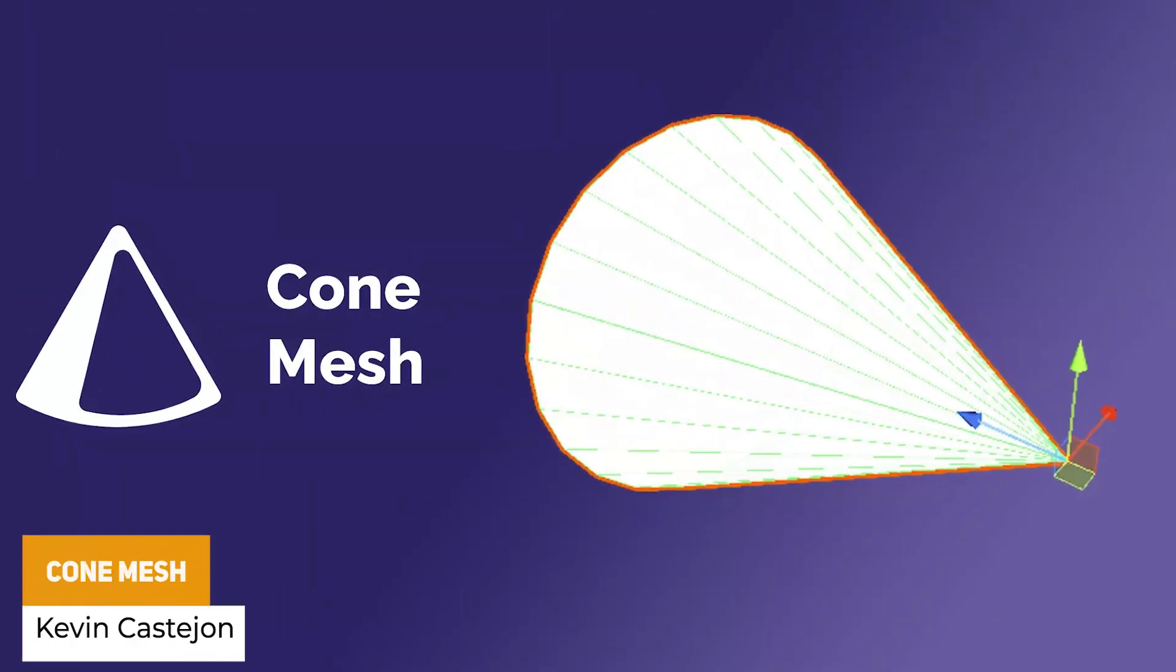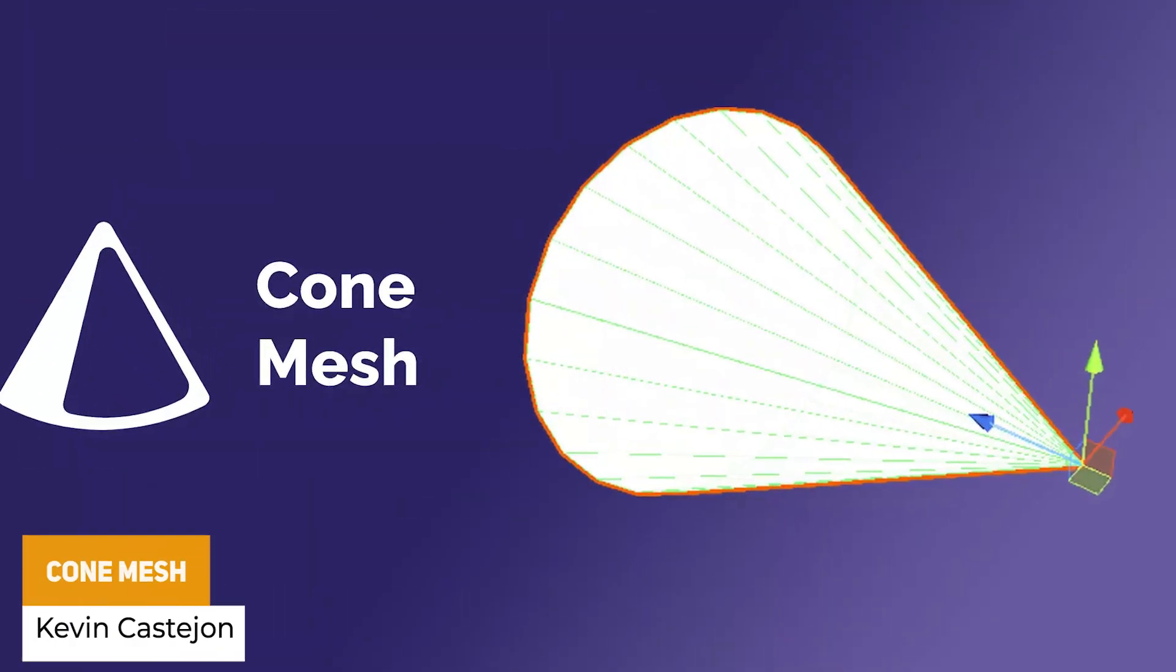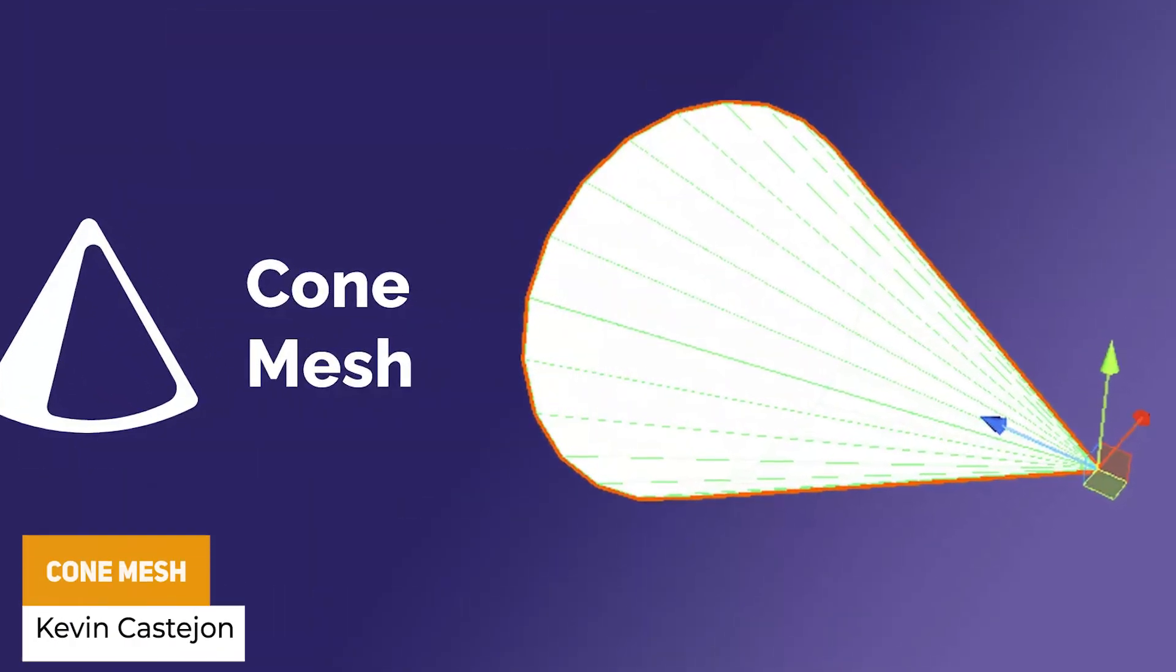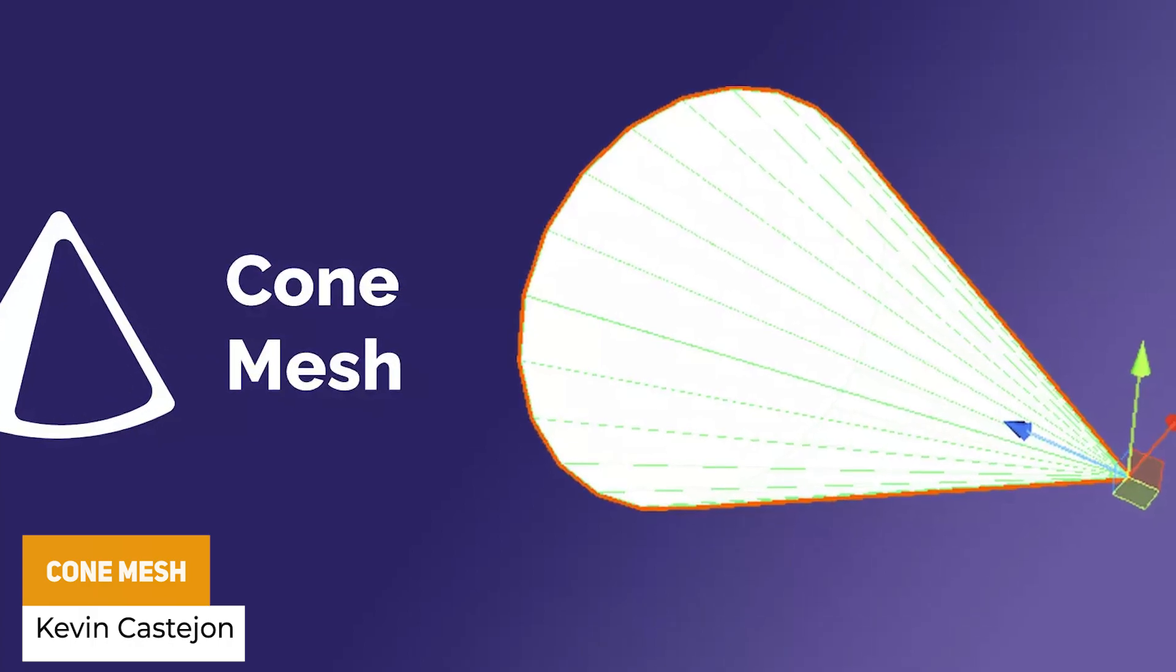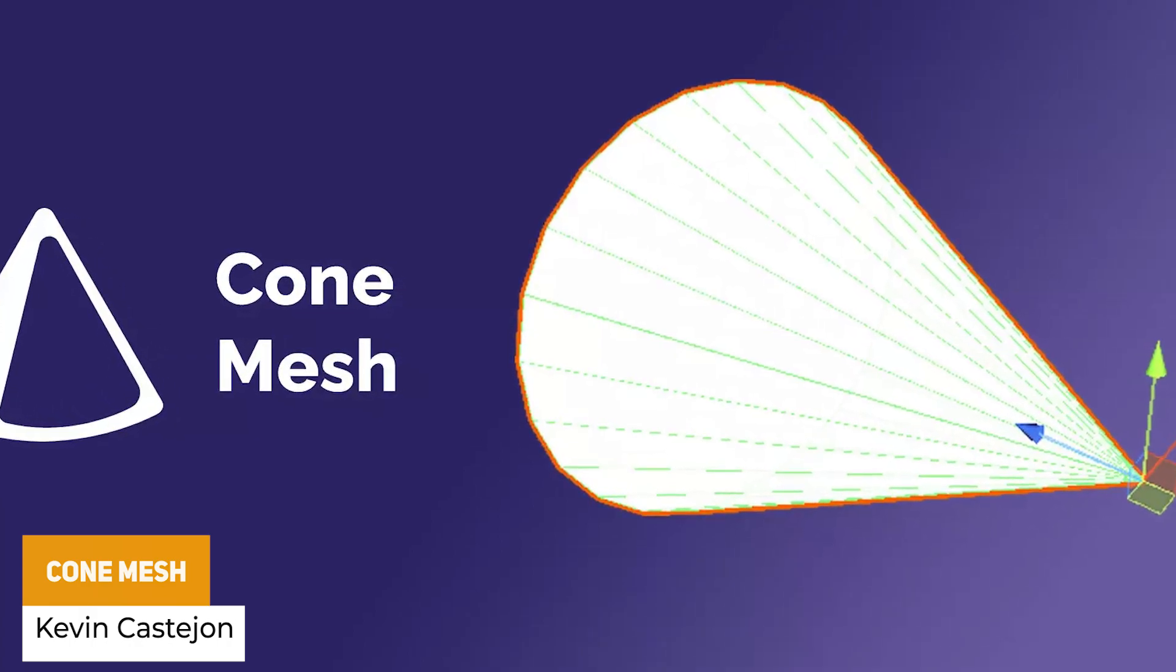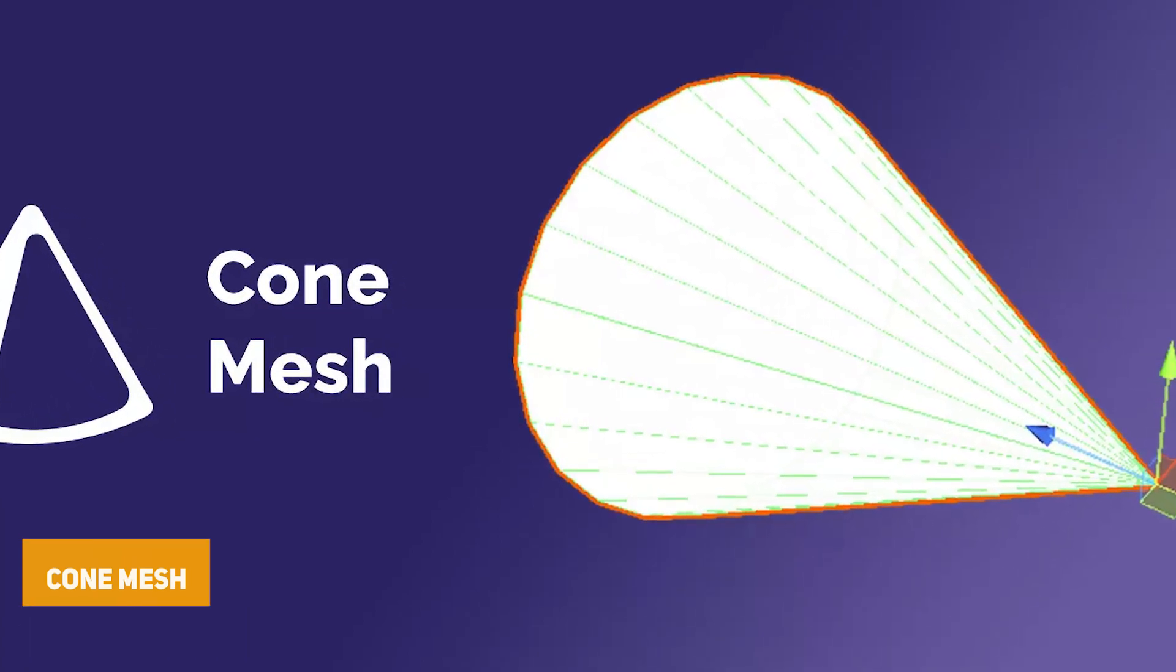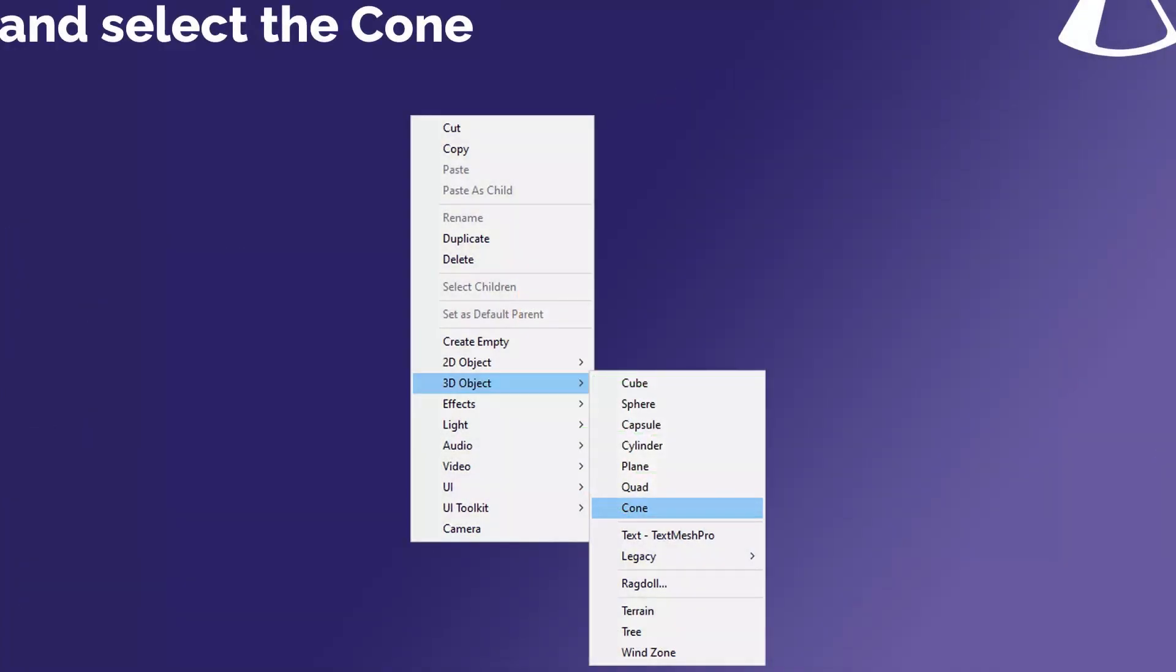The next one by the same developer is something called cone mesh and this generates a cone mesh, renderer and collider on the fly so you can add this to the unity style primitives that already come with it.